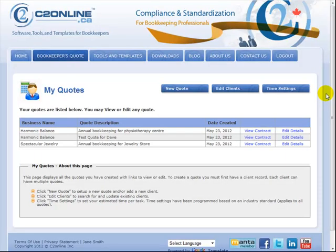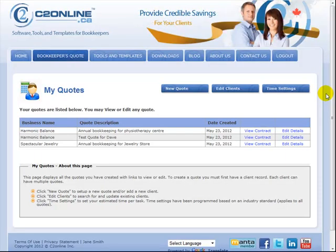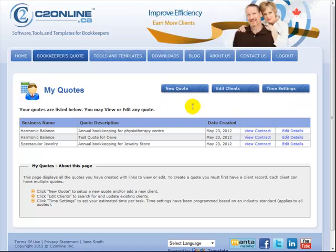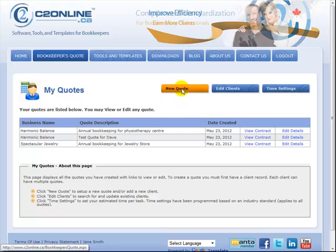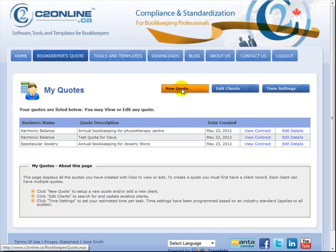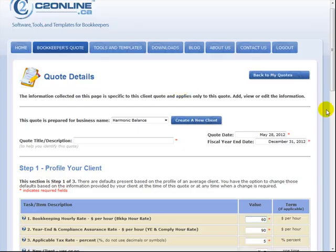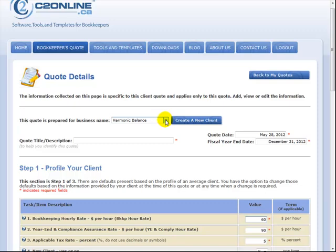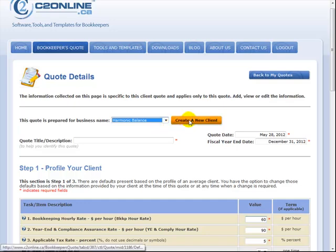So here we are. This is the homepage for Bookkeeper's Quote called My Quotes. The first thing we're going to do here right now is create a quote, so I'm going to click New Quote. You'll see that brings us to this page called Quote Details. Here we can create a quote for a client we've already entered into the system - we just simply select them from the list here - or we can create a new client. So I'm going to create a new client and I'll just click here.